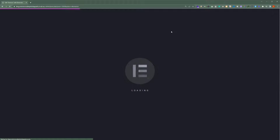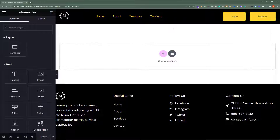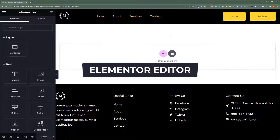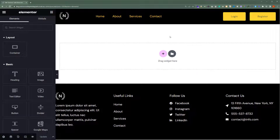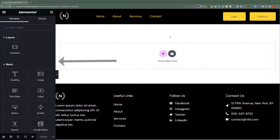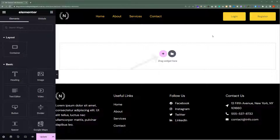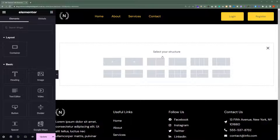Now we are in the Elementor editor. This is the page that we have just created with Elementor. We can easily drag and drop Elementor widgets to our page and create the page according to our own choice. We can click on this plus button and then create containers or sections according to your own choice.